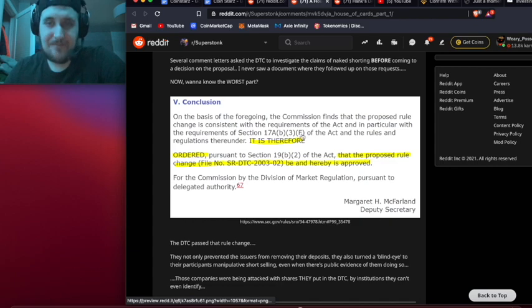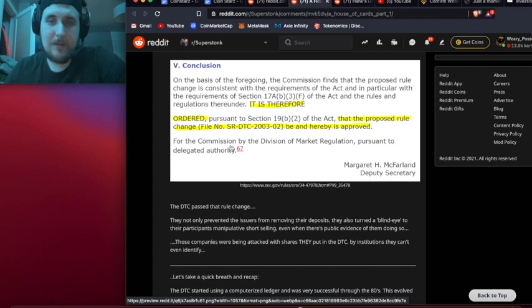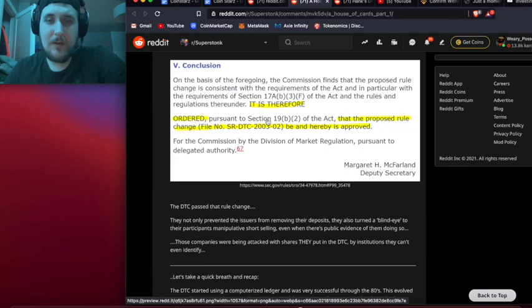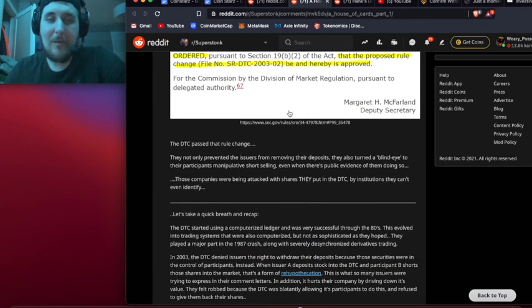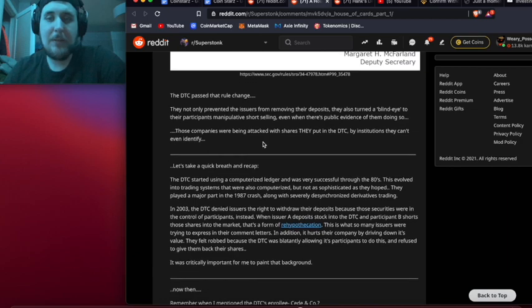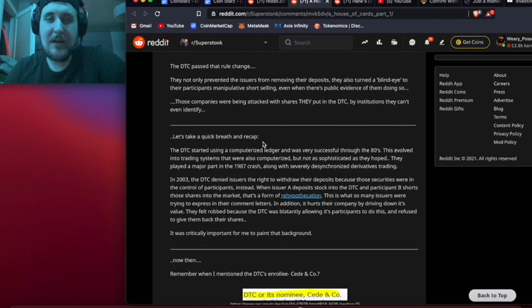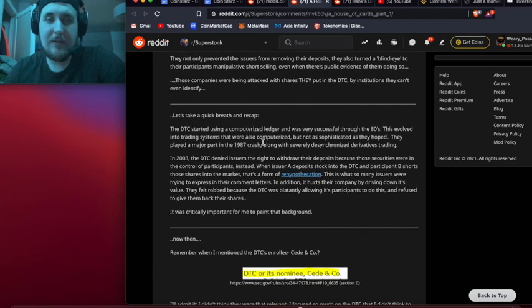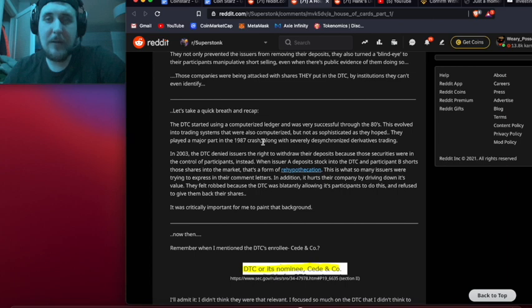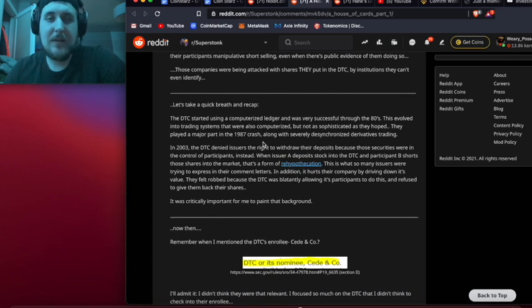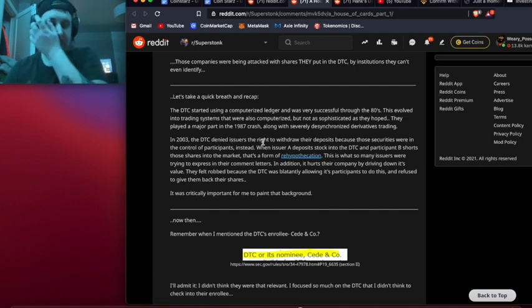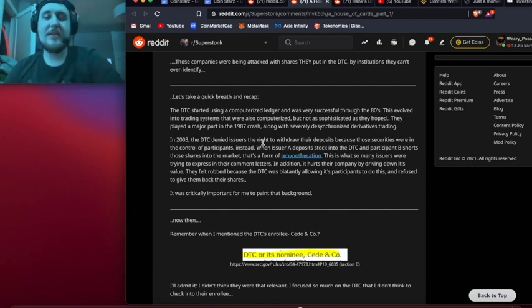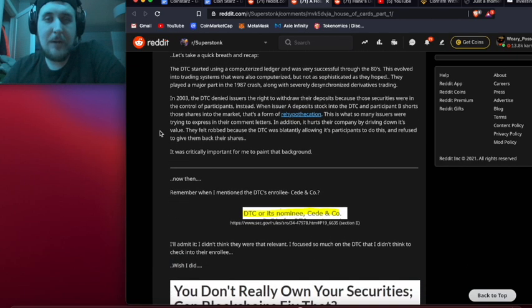Want to know the second worst part? Several comment letters asked the DTC to investigate the claims of naked shorting before coming to a decision on the proposal. I never saw a document where they followed up on these requests. Now want to know the worst part? It is therefore ordered that the proposed rule change be and hereby is approved. The DTC passed the rule change. They not only prevented the issuers from removing their deposits, but they also turned a blind eye to their participants manipulatively short selling, even when there is public evidence of them doing so.